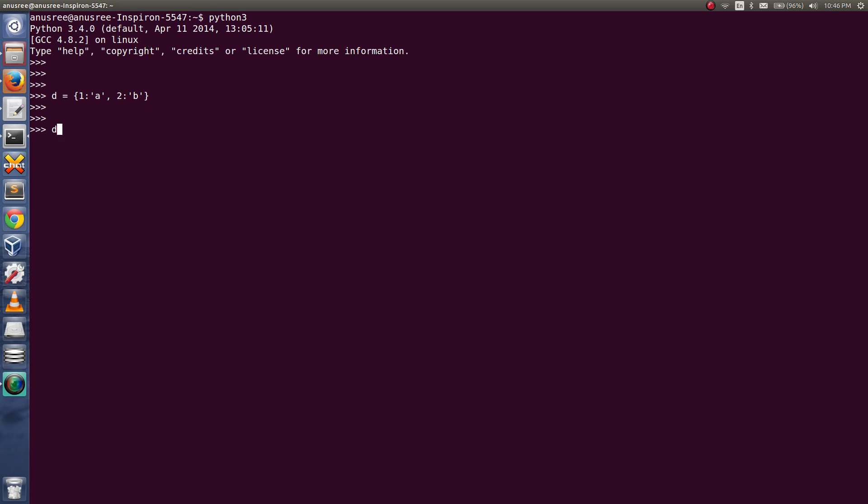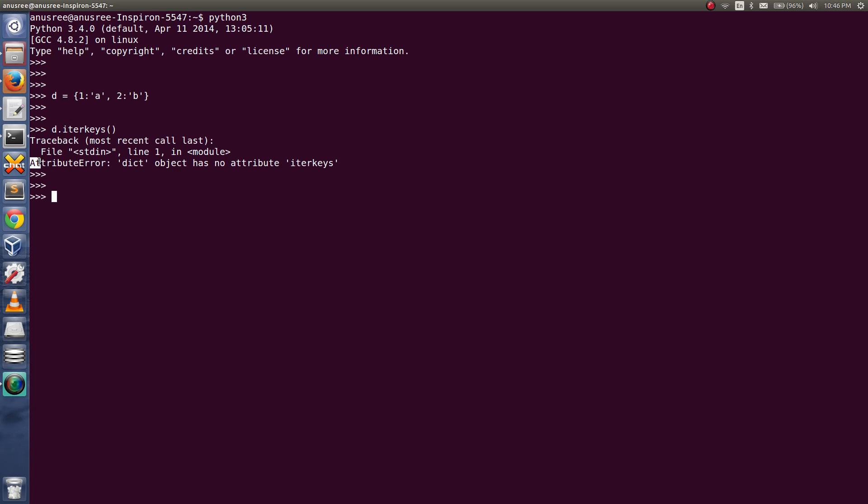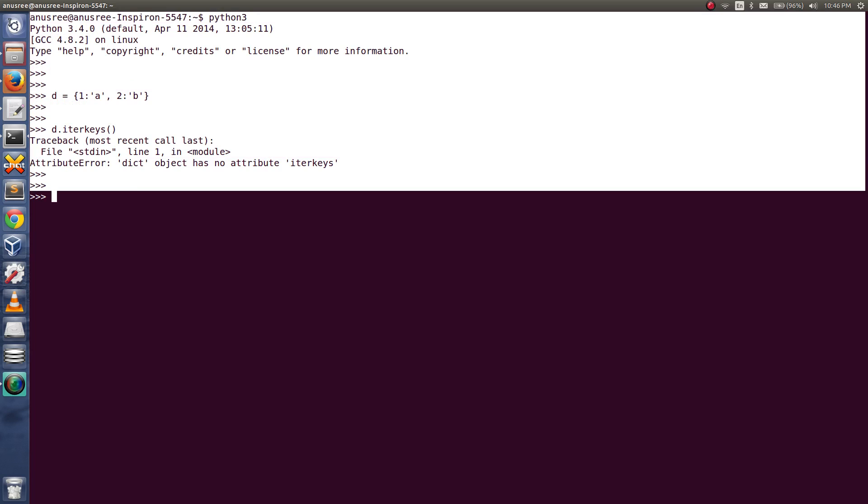I am going to print all the keys in that dictionary. Now I am getting AttributeError: dict object has no attribute iterkeys. This is not working in Python 3.